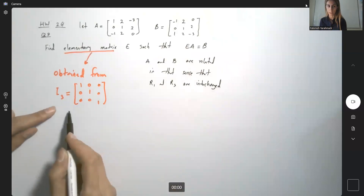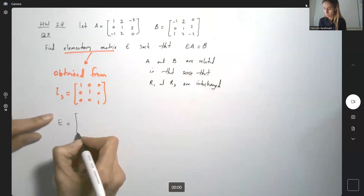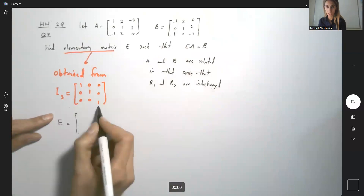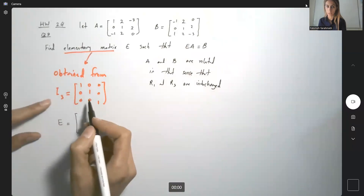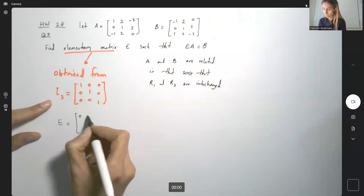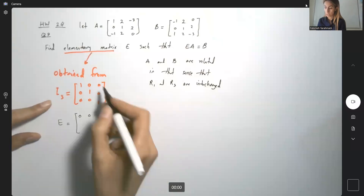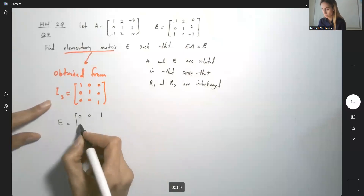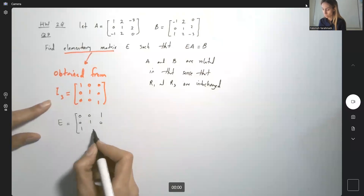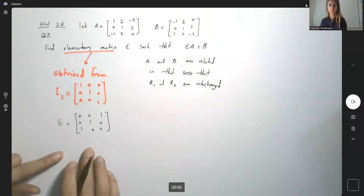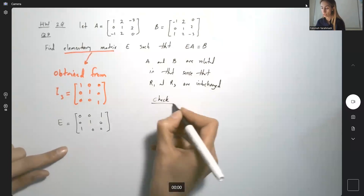A and B are related in that R1 and R3 are switched or interchanged. So we can define this elementary matrix by switching the first row and the last row of the identity matrix. Here you have 0, 0, 1 — this is R3 which becomes R1 — then 0, 1, 0, and then 1, 0, 0. This is that elementary matrix. You can always check your work.